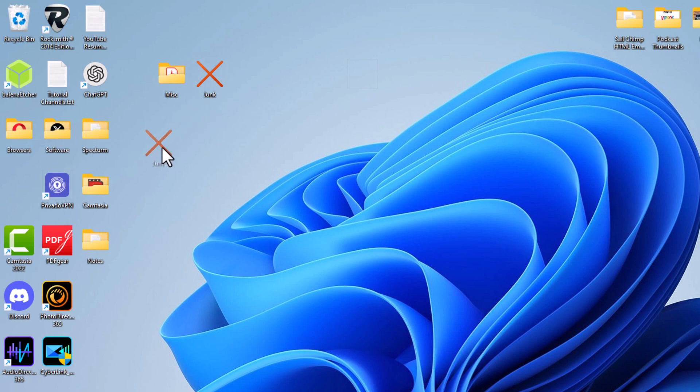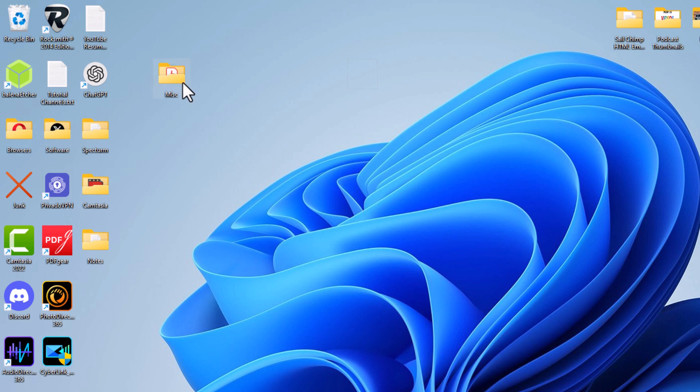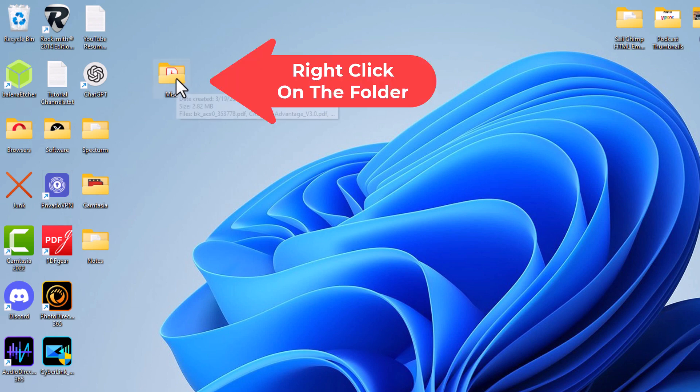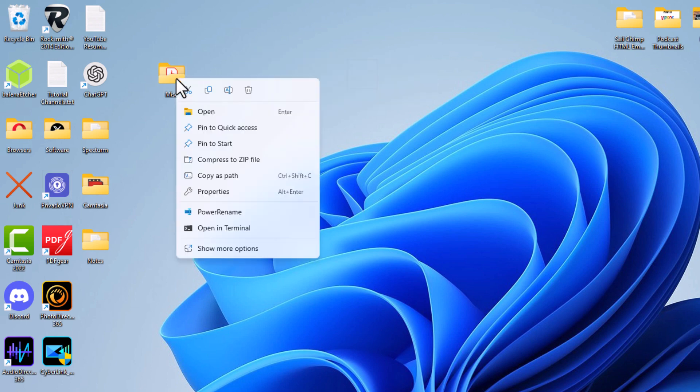Let me move this one out of the way. To change a folder's icon, it's very easy to do. First thing I'm going to do is right-click on the folder. Then I'm going to go down to where it says Properties.